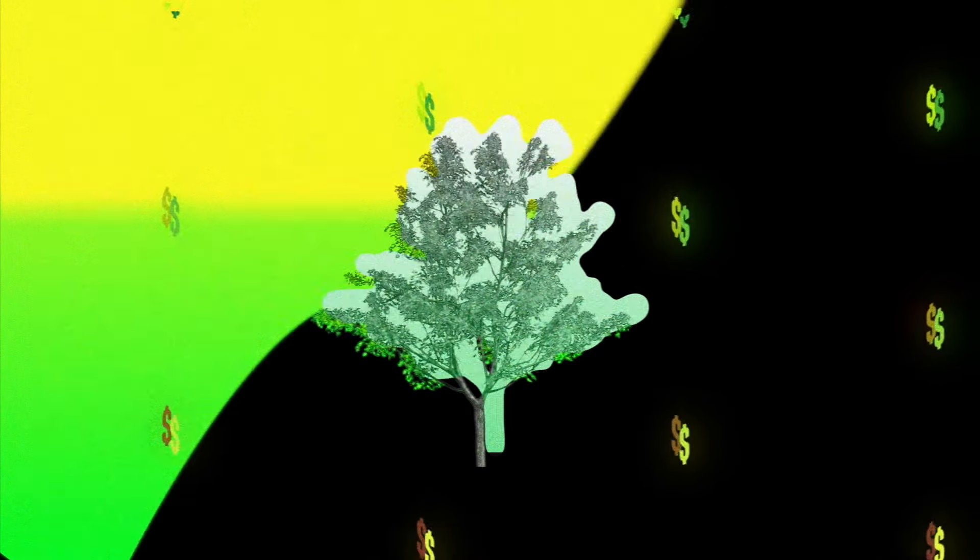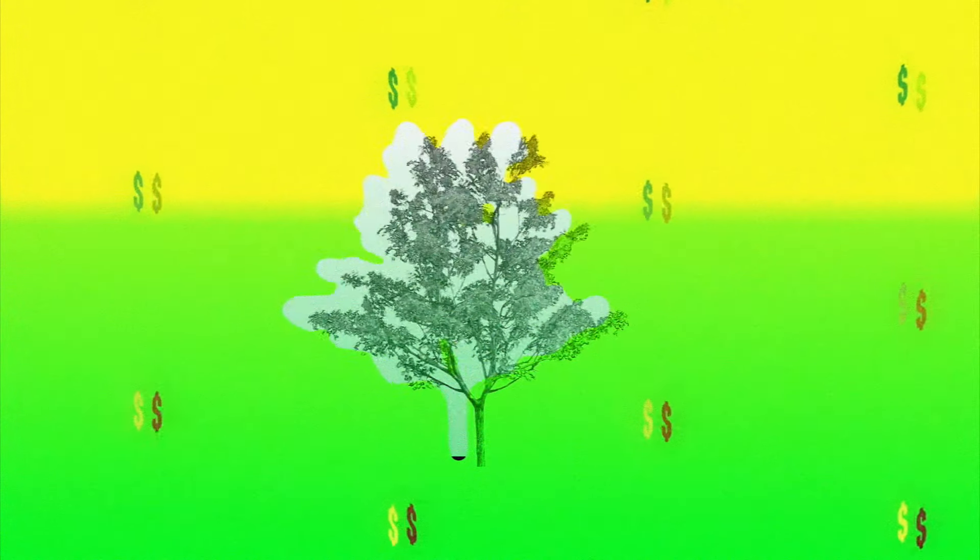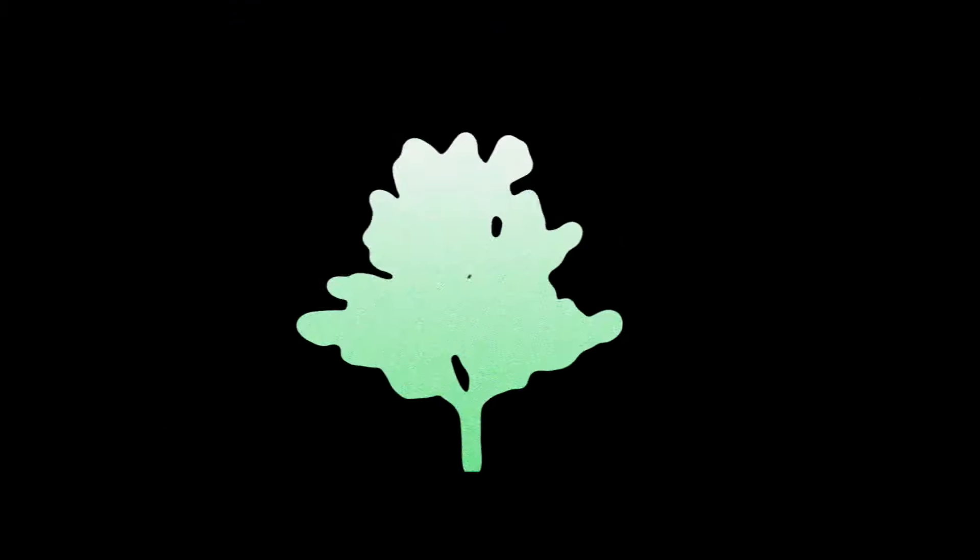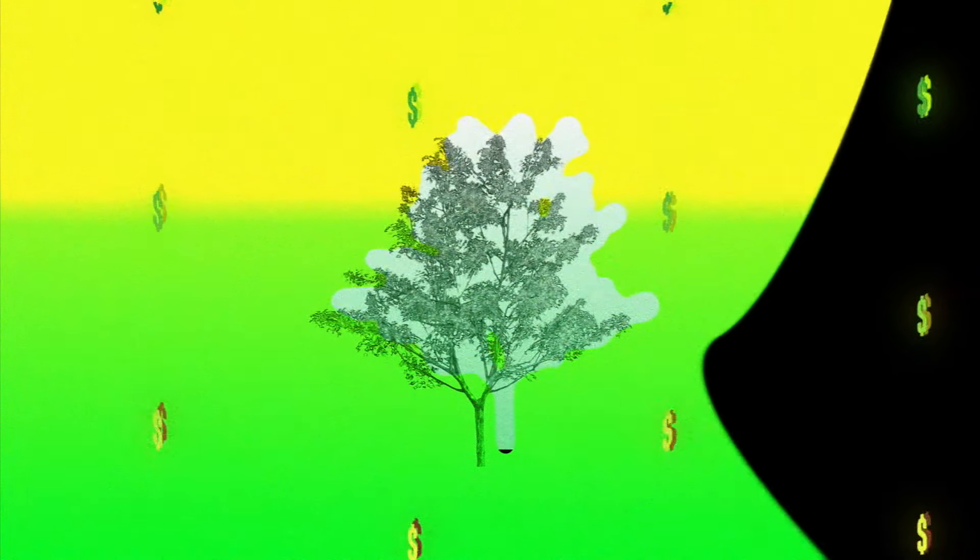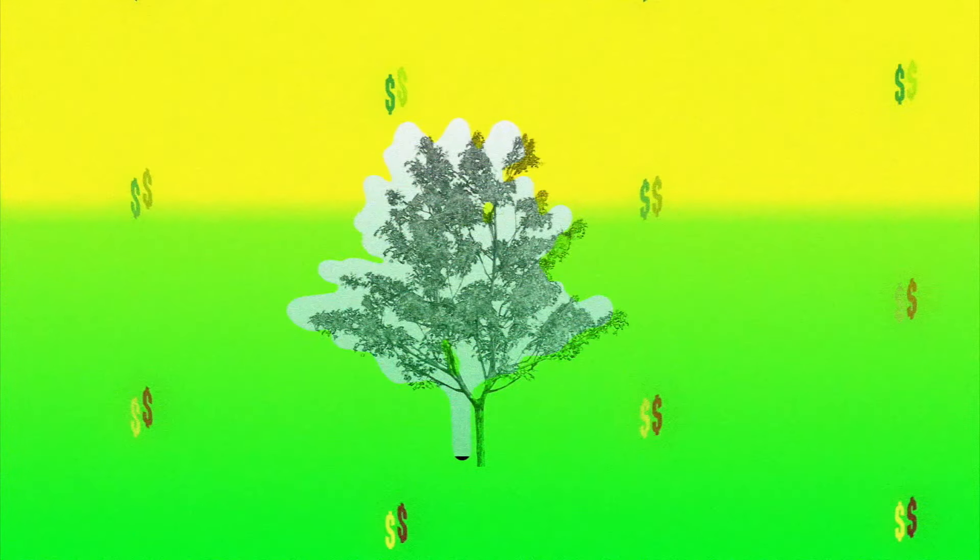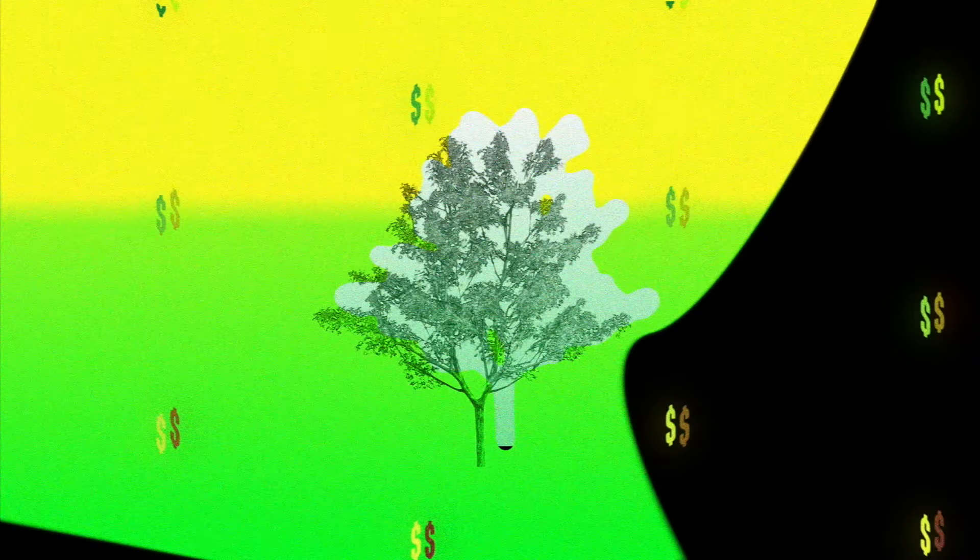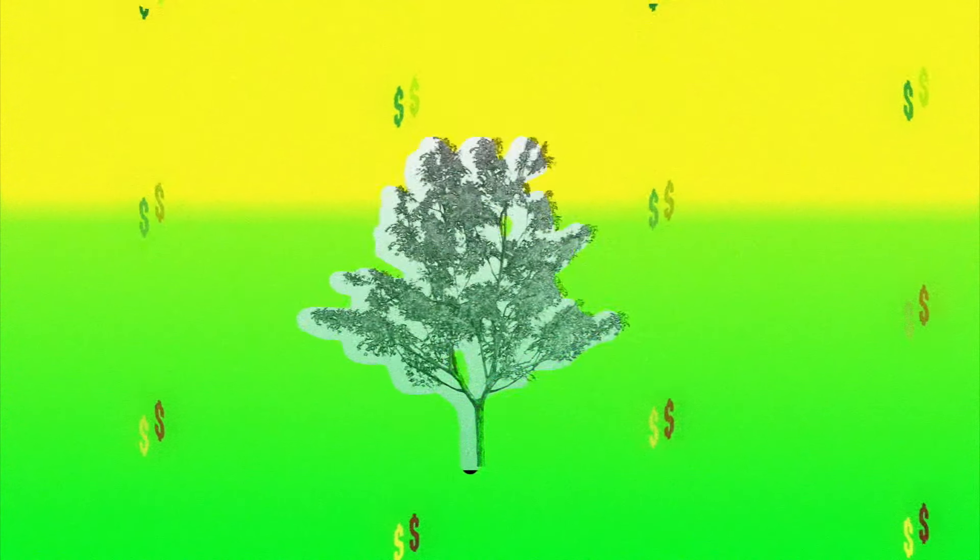Hit the streets, we never break the code. Yeah, I can't spend my money on these hoes. Make them dollars, turn it into gold. Staggin' up this paper with my bros.